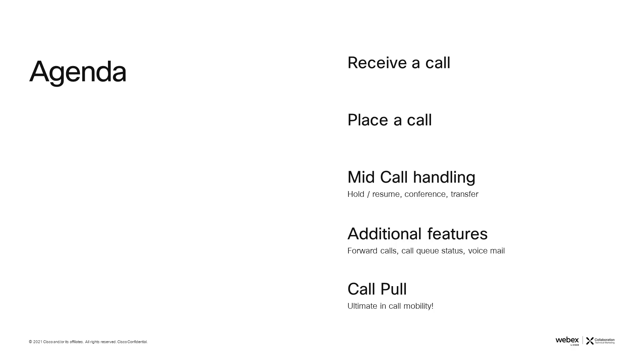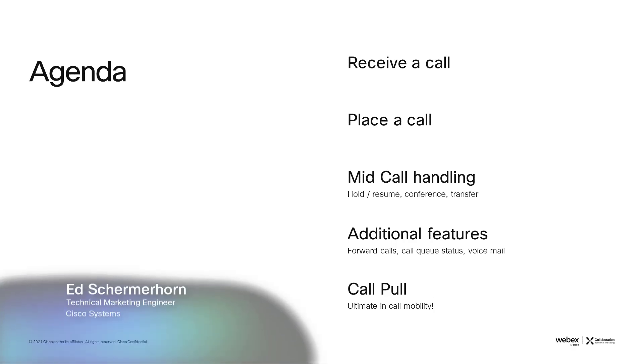My name is Ed Schumerhorn, technical marketing engineer. In this video, I'd like to show how to use WebEx calling on a mobile phone.